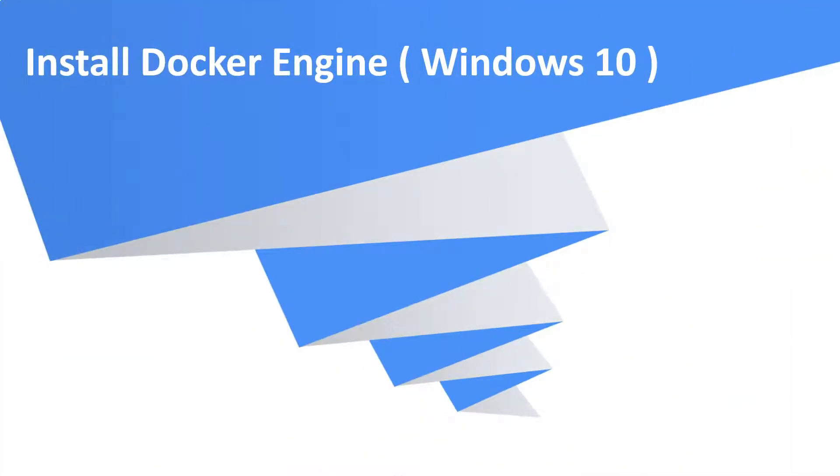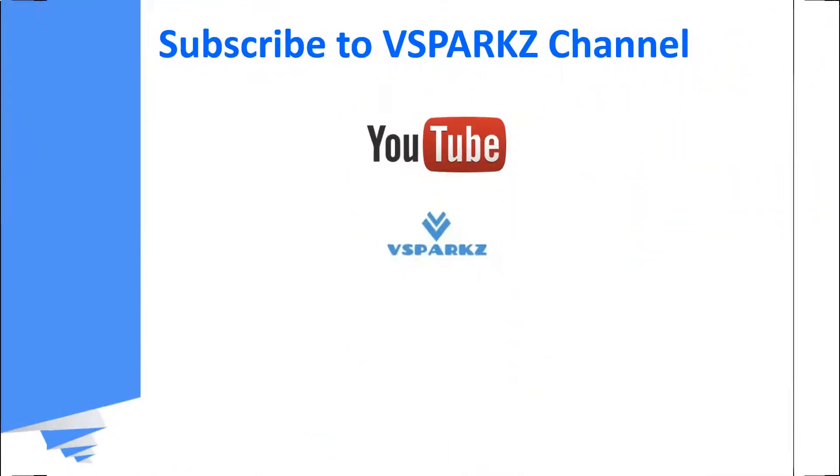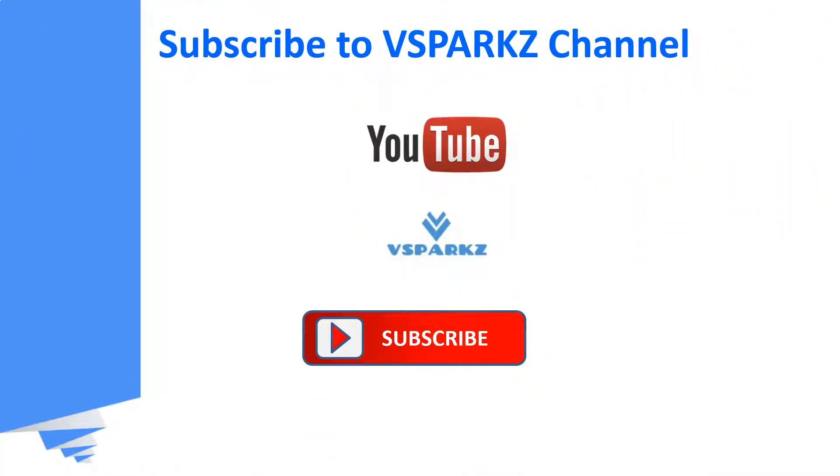Hi viewers! Good day! Welcome to vSparks. Today we are going to see a demo on how to install Docker on a Windows OS. If you like this video, please subscribe to vSparks channel and click the bell icon for the latest updates.